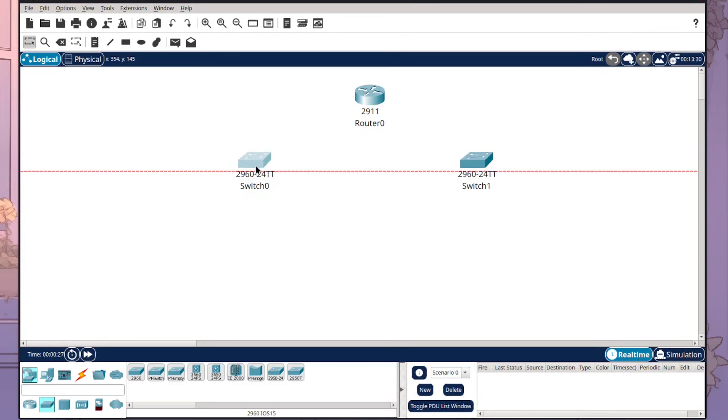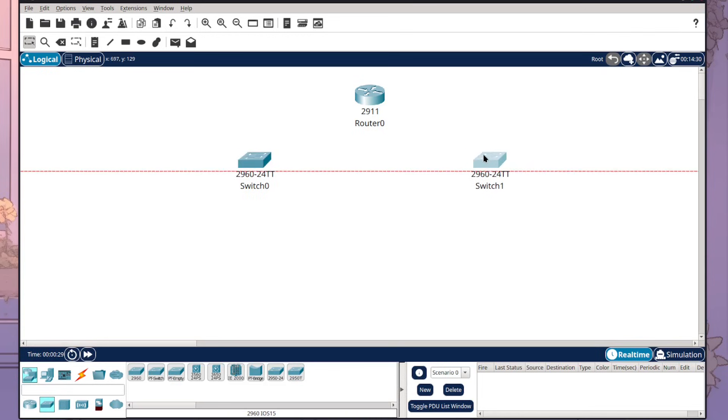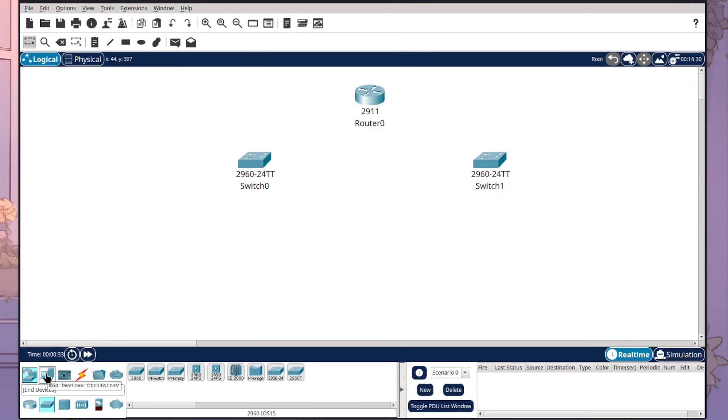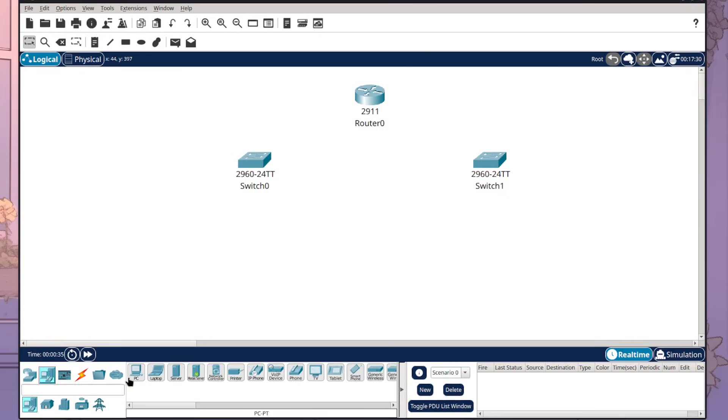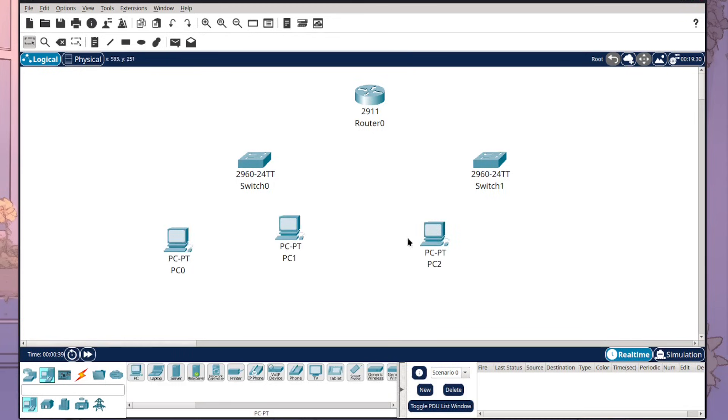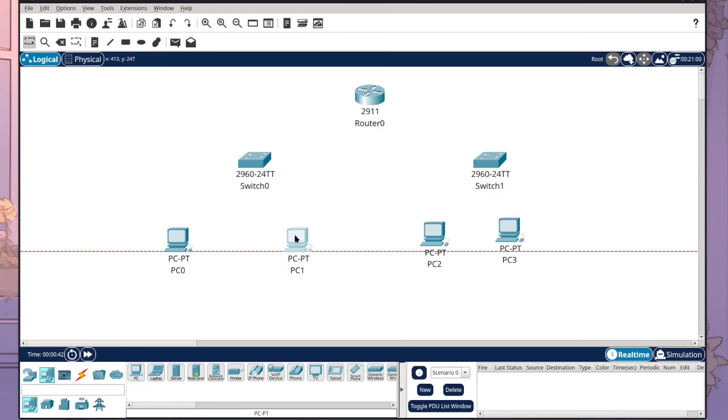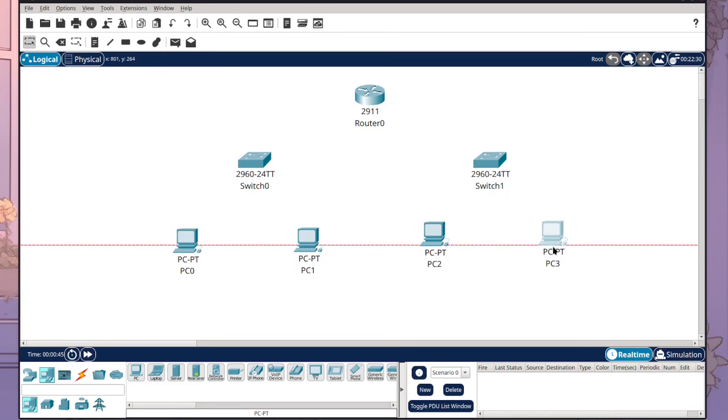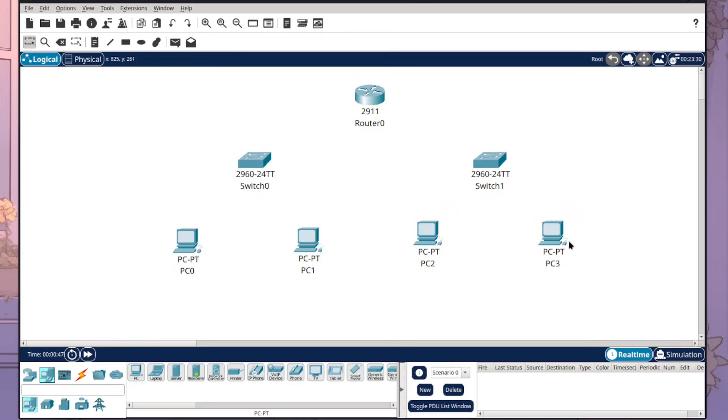Then I want to place in some PCs. So I'm going to come to end devices, select a PC, and I want to place two here and two here. And of course I've got to make them all nice and aligned. Yeah that looks good.